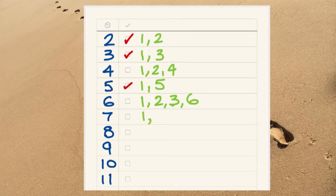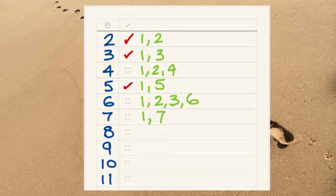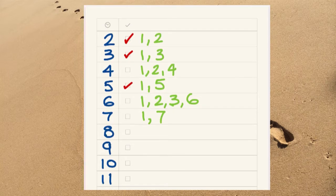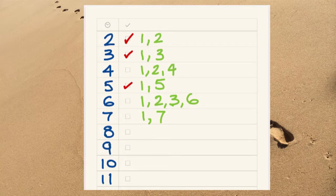The number seven, just two factors, one and itself. So, that's a prime number.